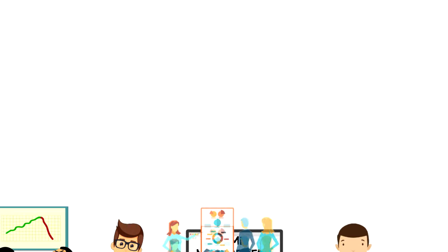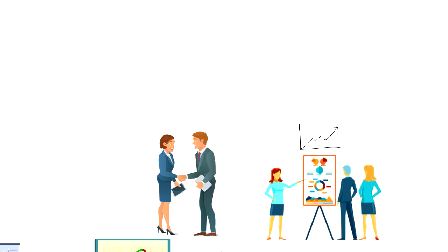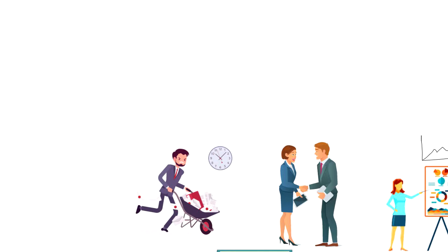Dilbert Principle states that companies tend to systematically promote incompetent employees to management to get them out of the workflow. Under the Dilbert Principle, employees who are not competent are promoted to management to limit the damage they can do.